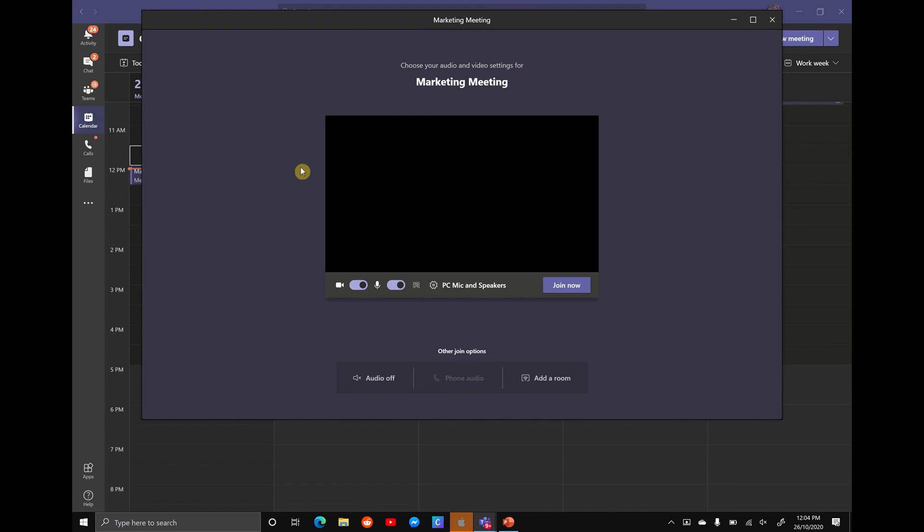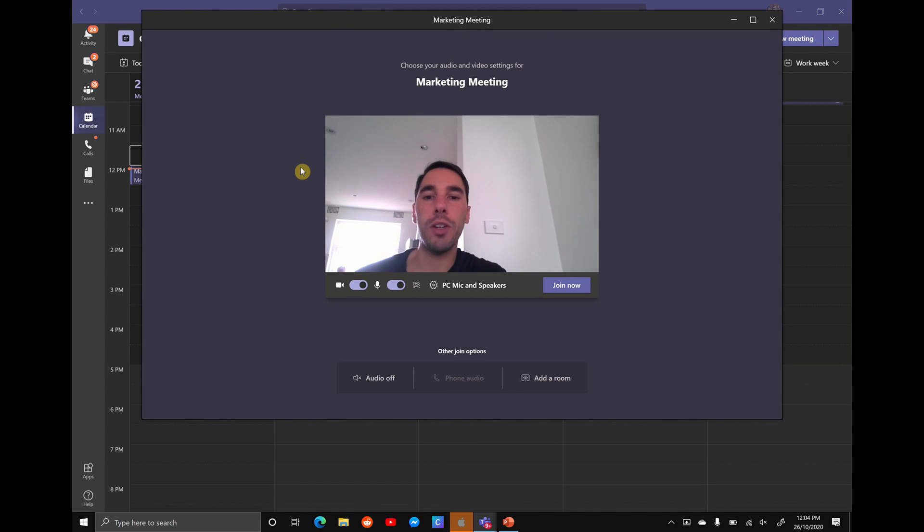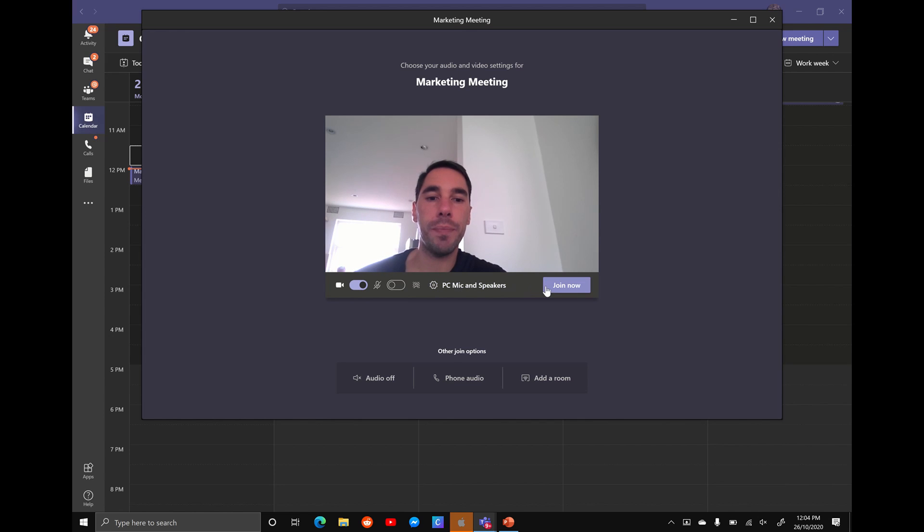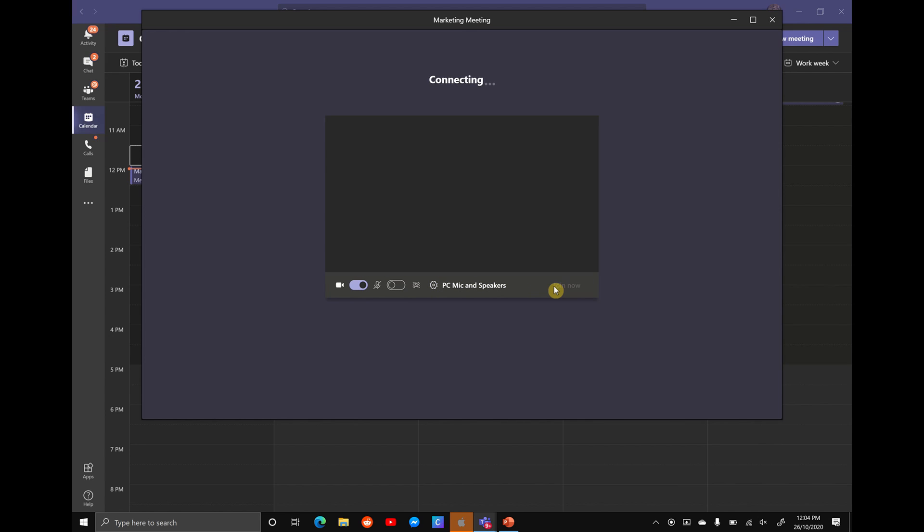Now it's going to pop out and your video and your audio is going to be on. What I recommend is turning off your microphone, leaving your video on so people can see you but they're not going to be able to hear you from your PC. Hit the join option.